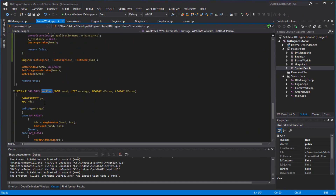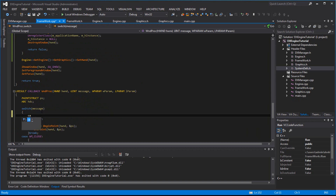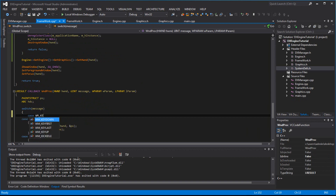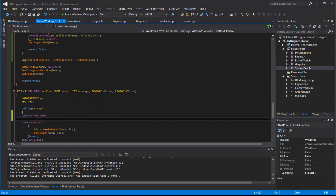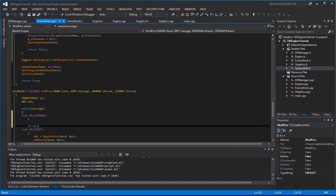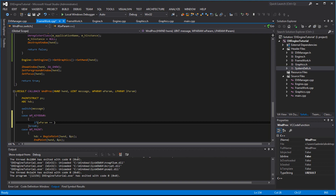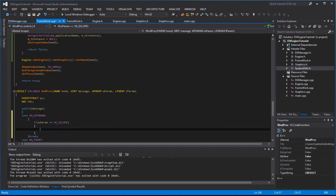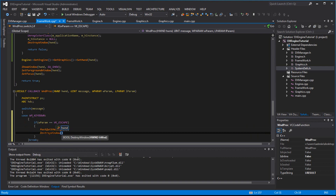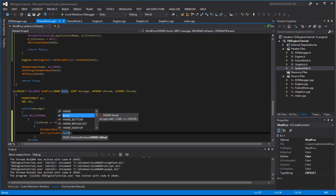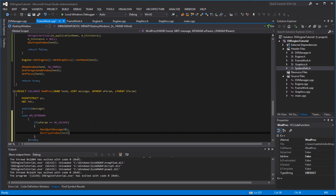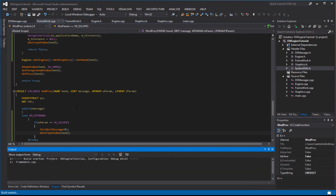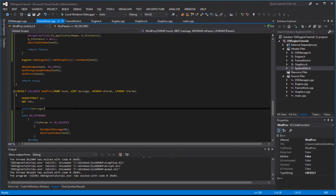Inside the WndProc in Framework.cpp, add a WM_KEYDOWN case. If wParam equals VK_ESCAPE, call PostQuitMessage(0) and DestroyWindow(hwnd). That way pressing Escape will properly close and destroy the window.